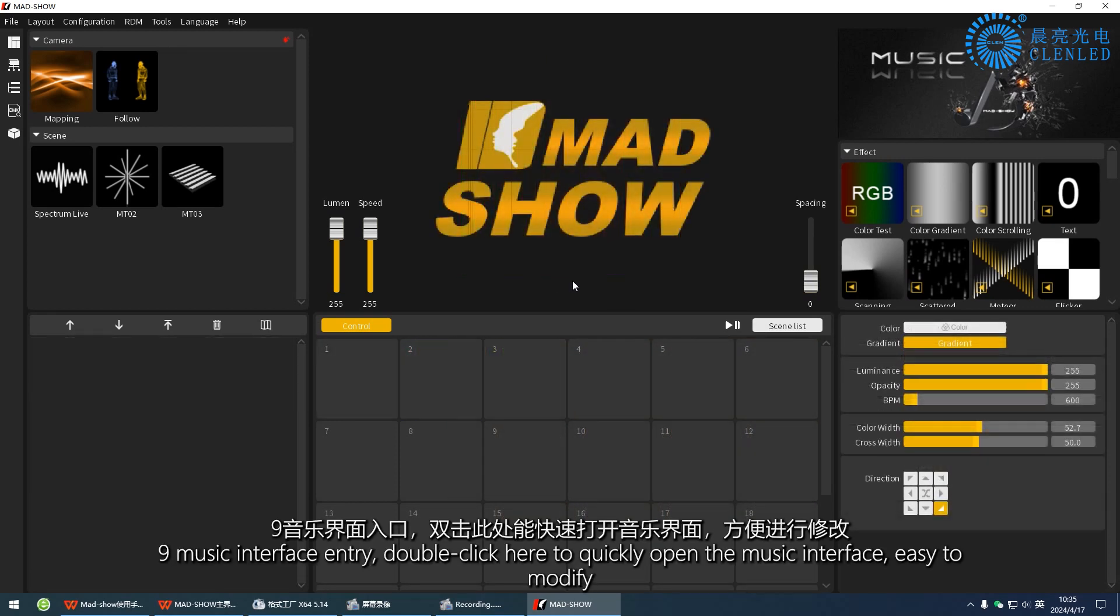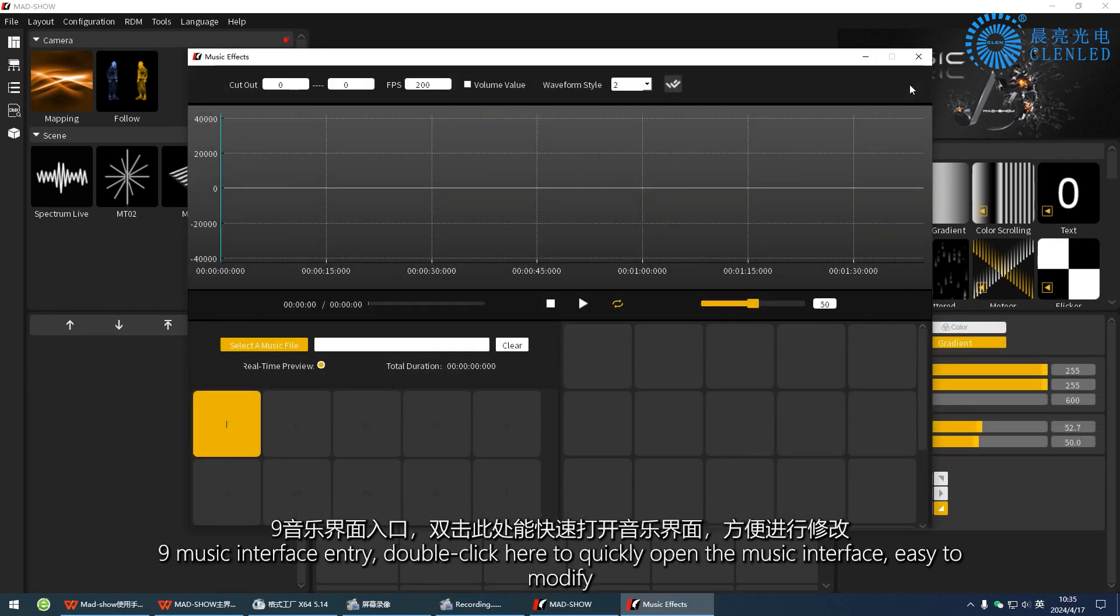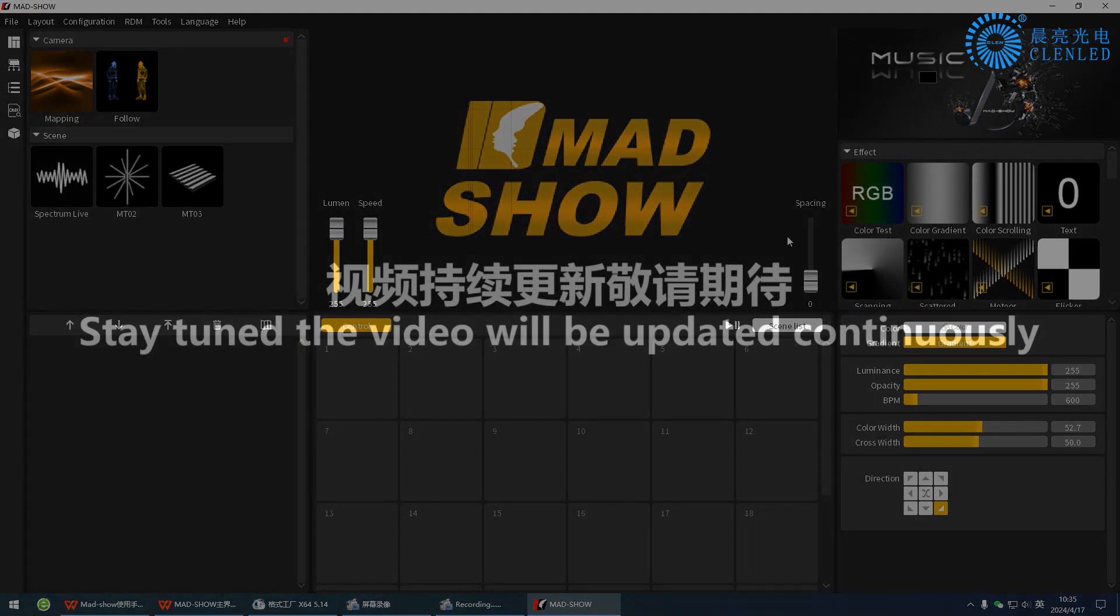Nine, music interface entry. Double-click here to quickly open the music interface, easy to modify. Stay tuned, the video will be updated continuously.